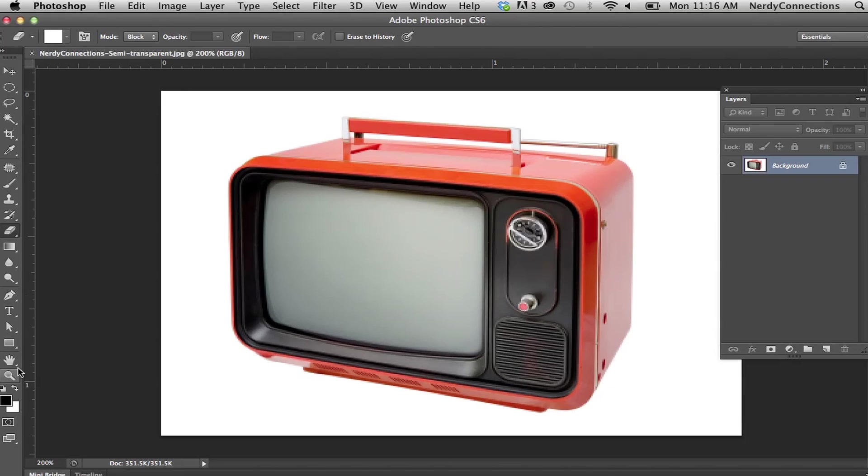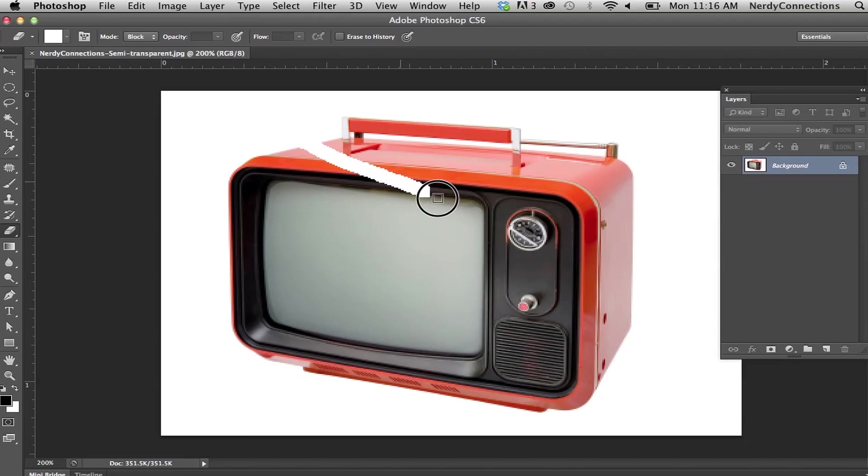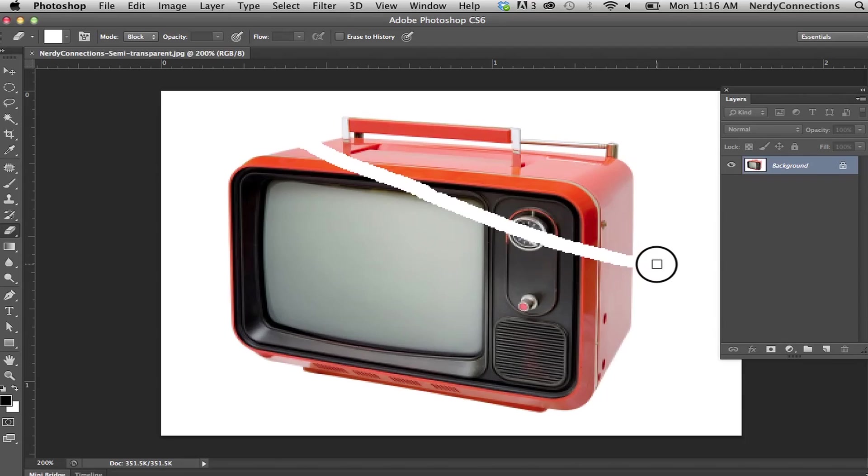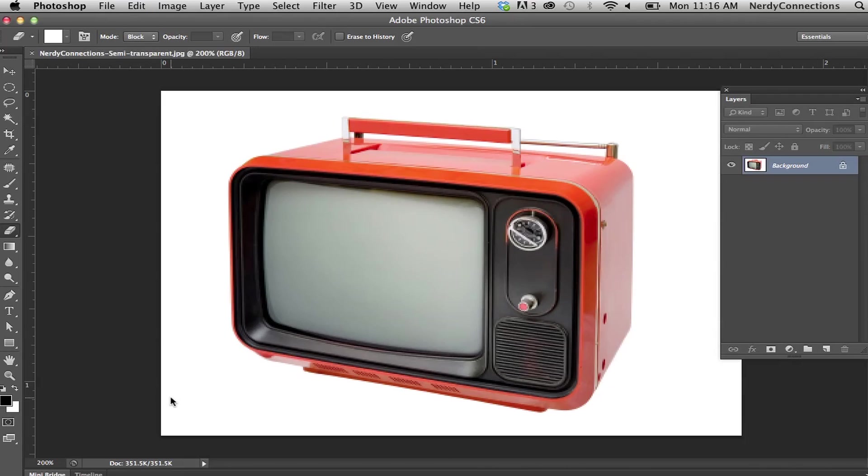And if I were to take this and click and drag, it's actually going to take away my TV here. Why is that? Because the bottom color right here is set to white. So we're going to Command Z that.